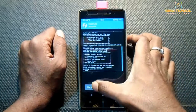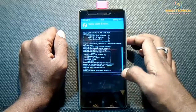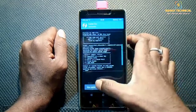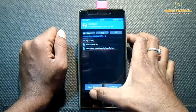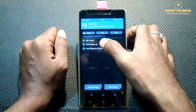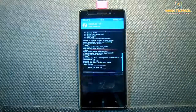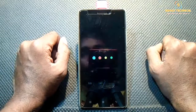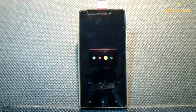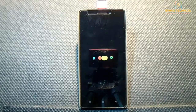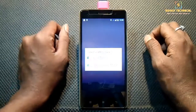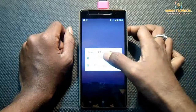Now wipe cache and Dalvik, then get back. Select the AOSP update zip and swipe to flash. Our device has automatically rebooted for first boot. The first boot will take a few minutes, so be patient. Our ROM has booted up — select a SIM for mobile data.